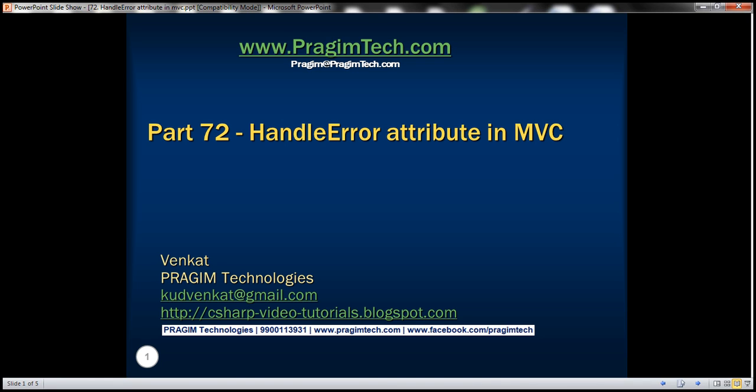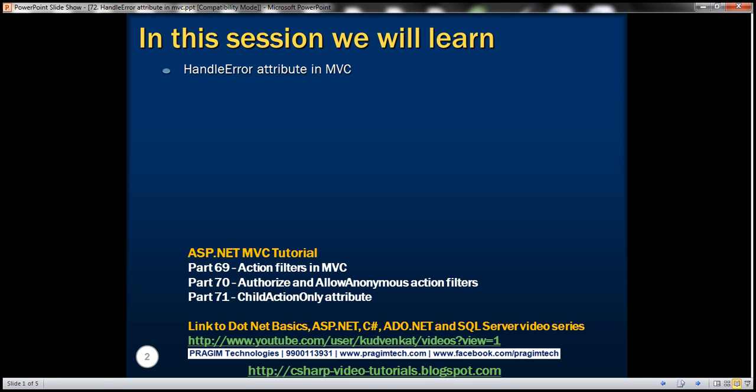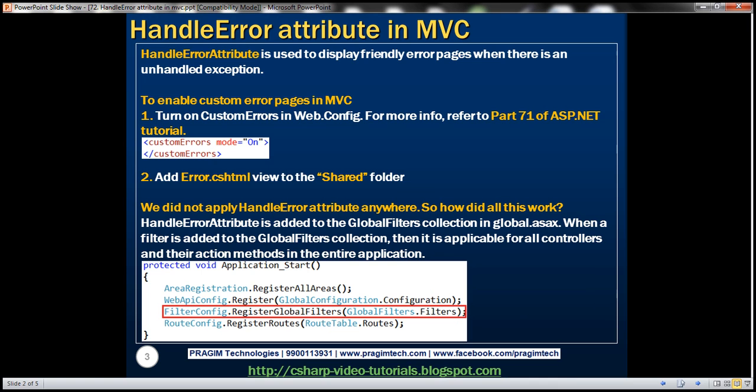This is part 72 of the ASP.NET MVC tutorial. In this video, we'll discuss the HandleError attribute in MVC. The HandleError attribute is used to display friendly error pages to users when there is an unhandled exception in your application. Let's understand this with an example.